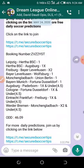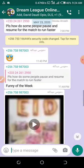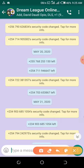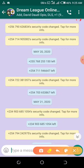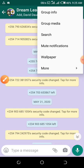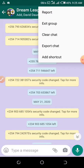There are chats here. You select these three dots on your top right corner. When you finish that, it will show you group info, group media, mute. You go to More, then you select Export Chat.